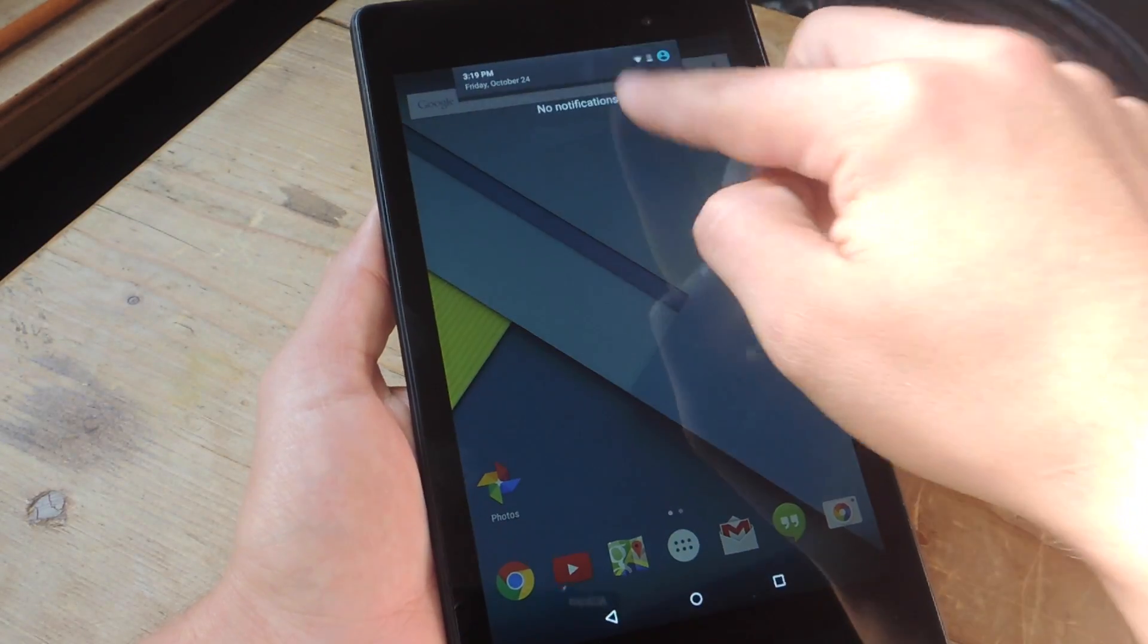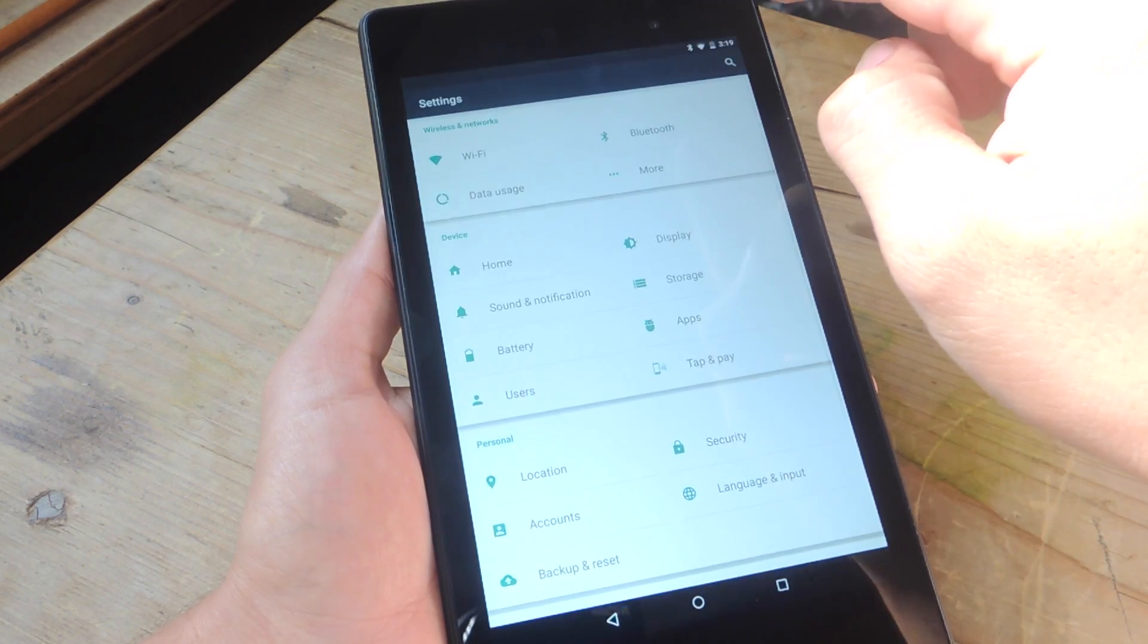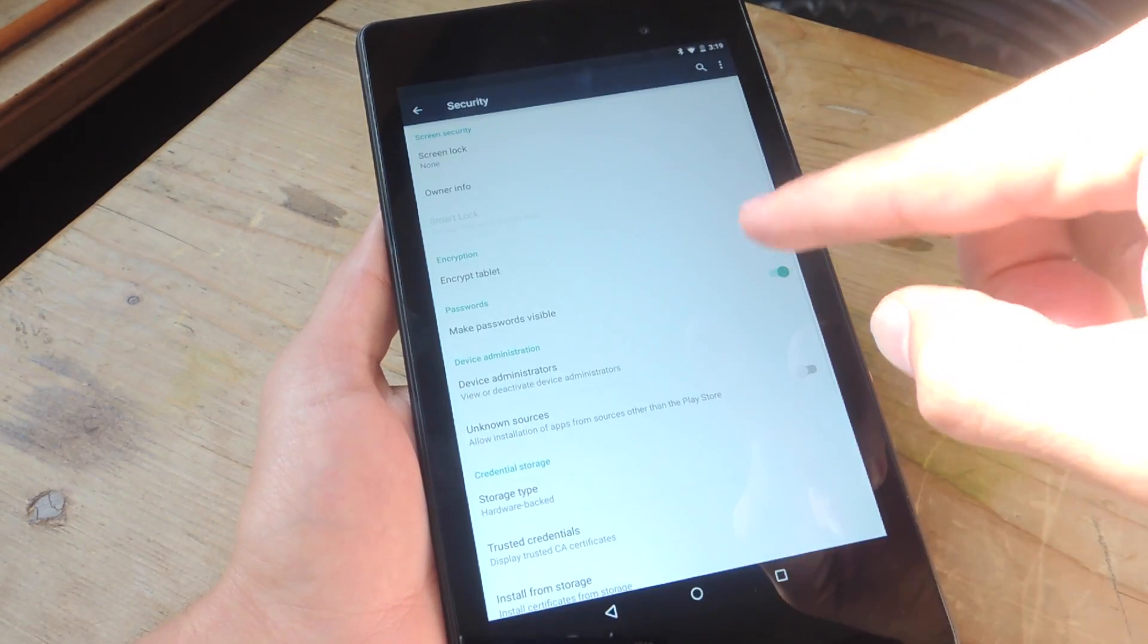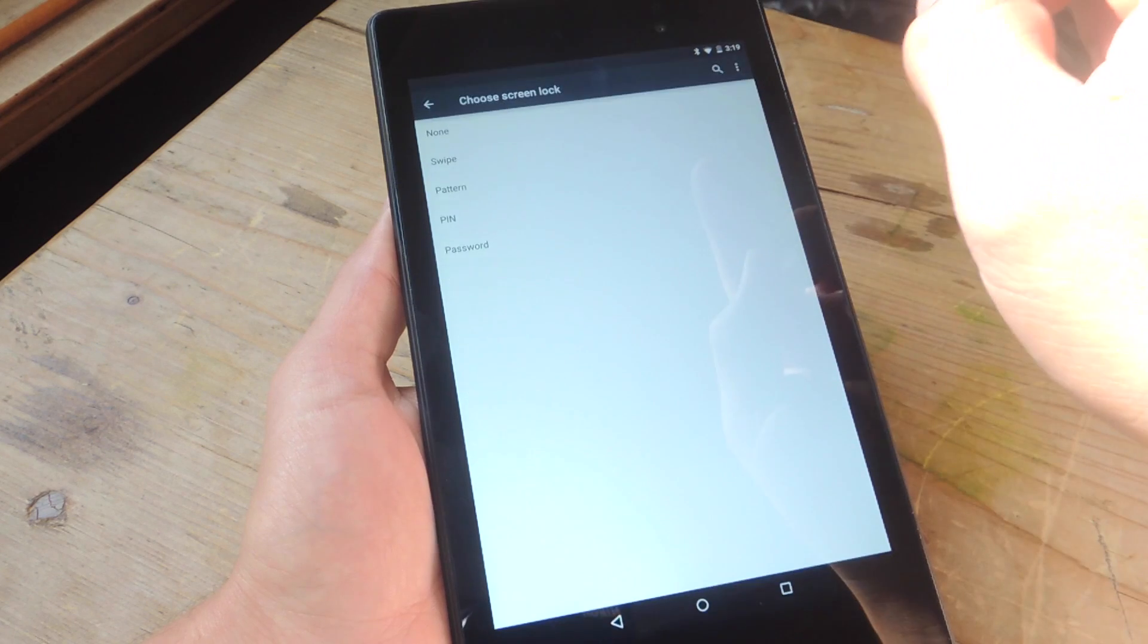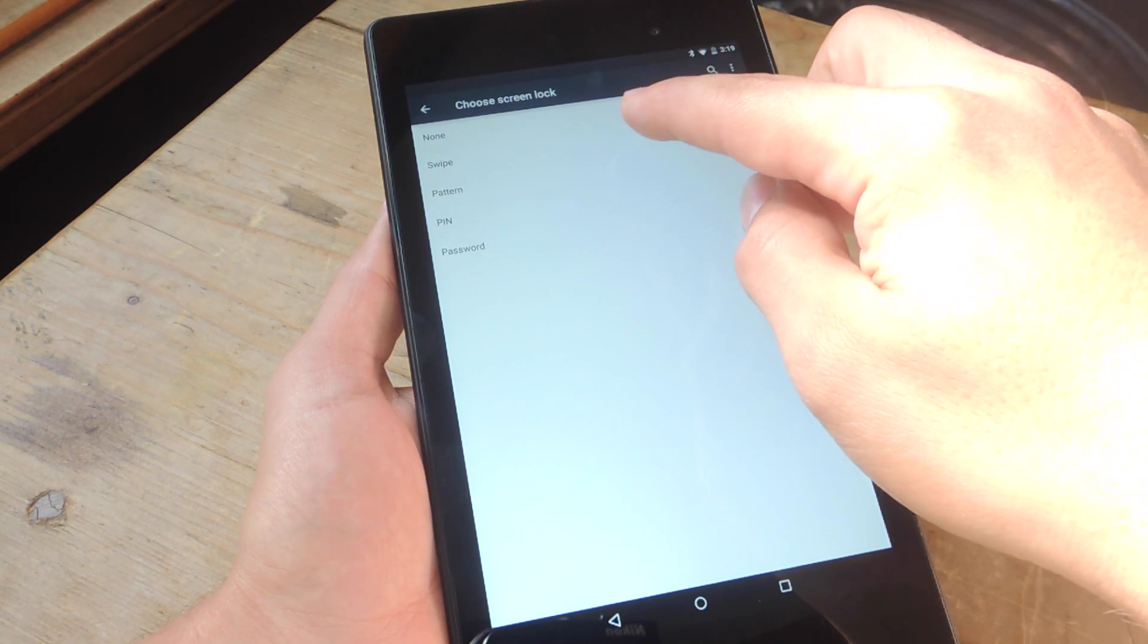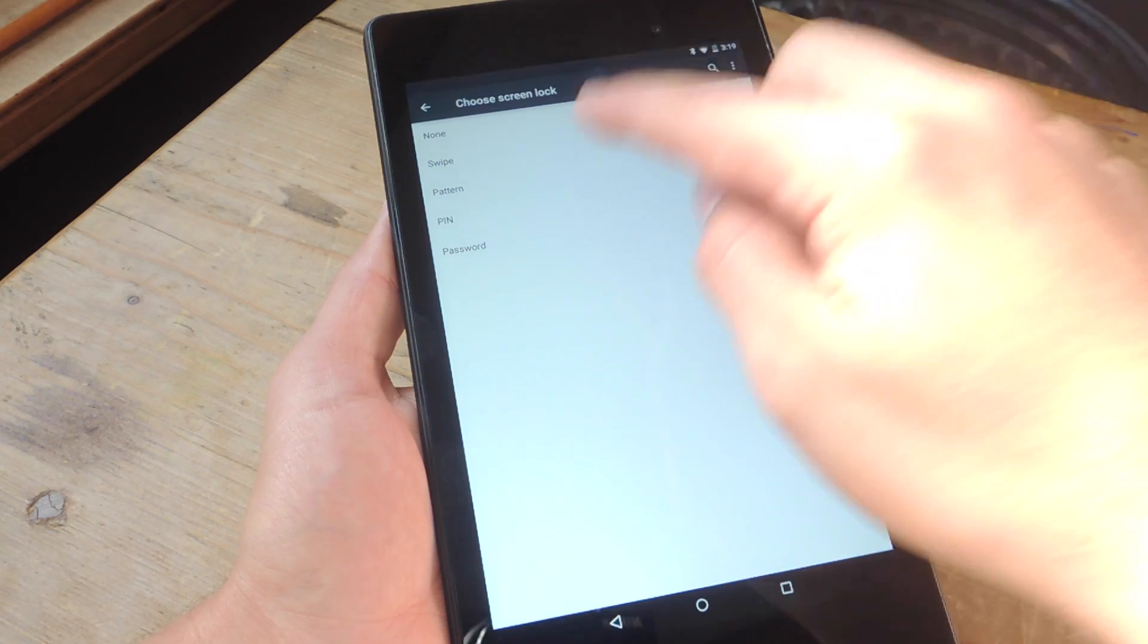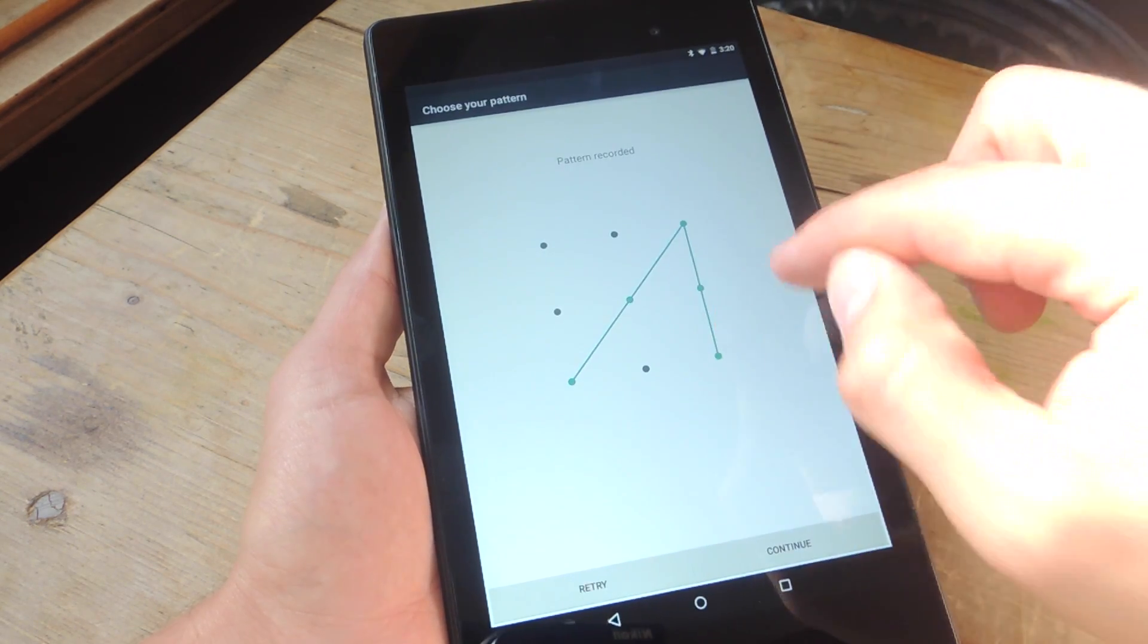So you're going to go into your settings, and if you don't have one already, go into security and set up a screen lock. So it doesn't matter which one you use, you just can't use swipe. So set up a pattern, pin, or password. So let's do a pattern real quick, something simple.